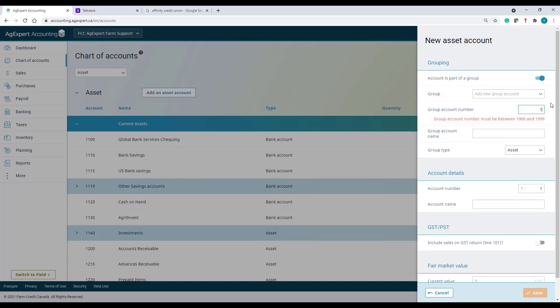If by accident, I end up picking an account that was used before, the system will give me a warning. Account 1110 has already been used. So, I'll choose another account.